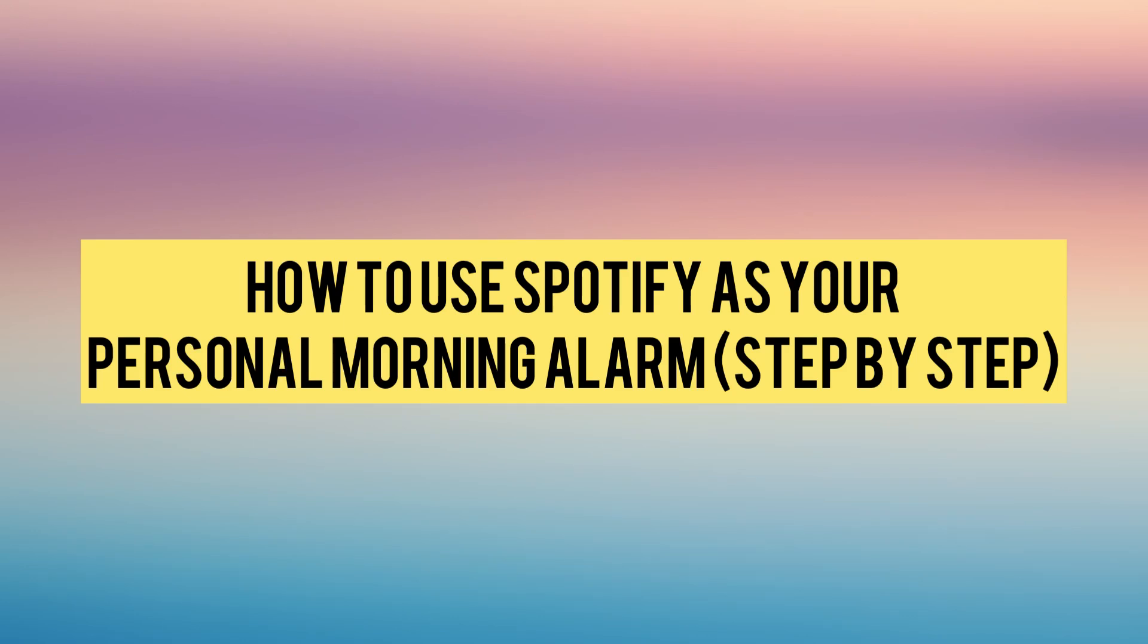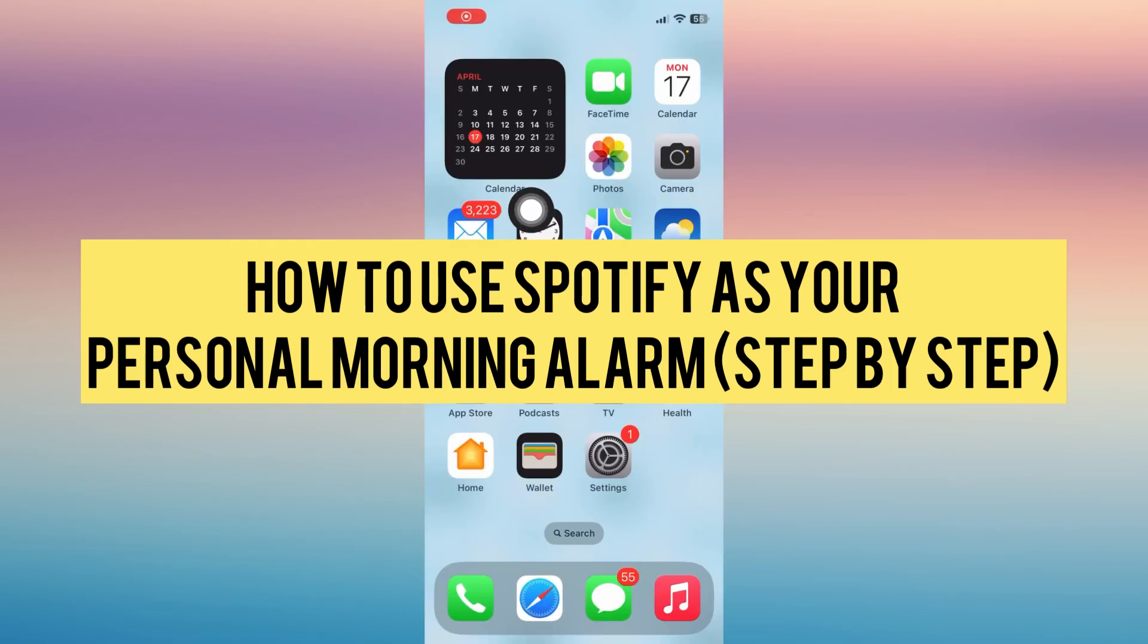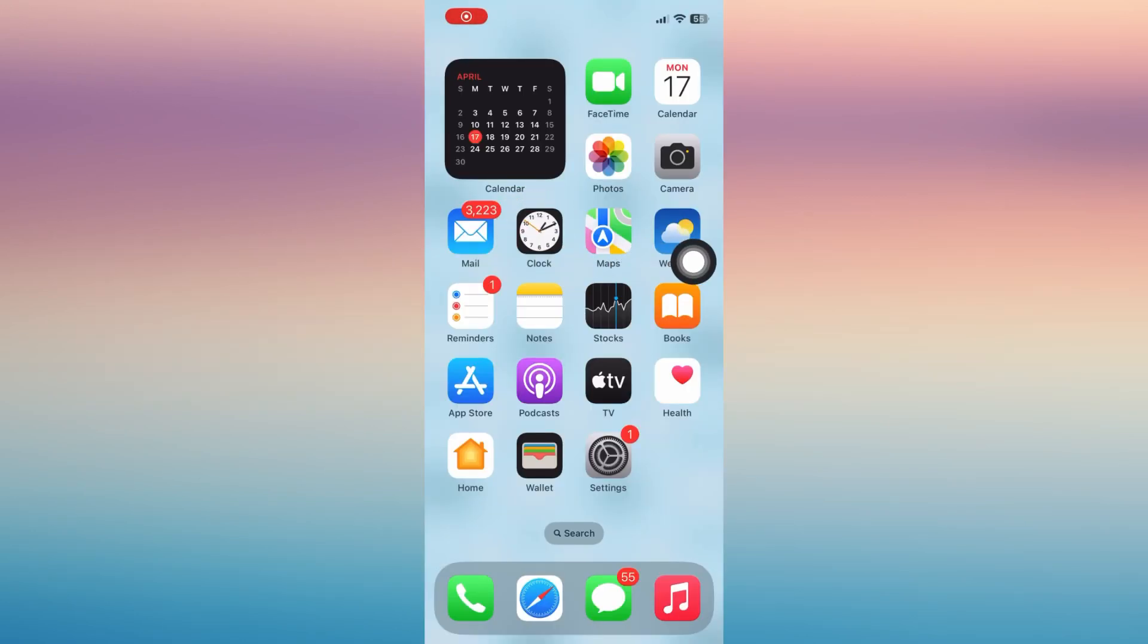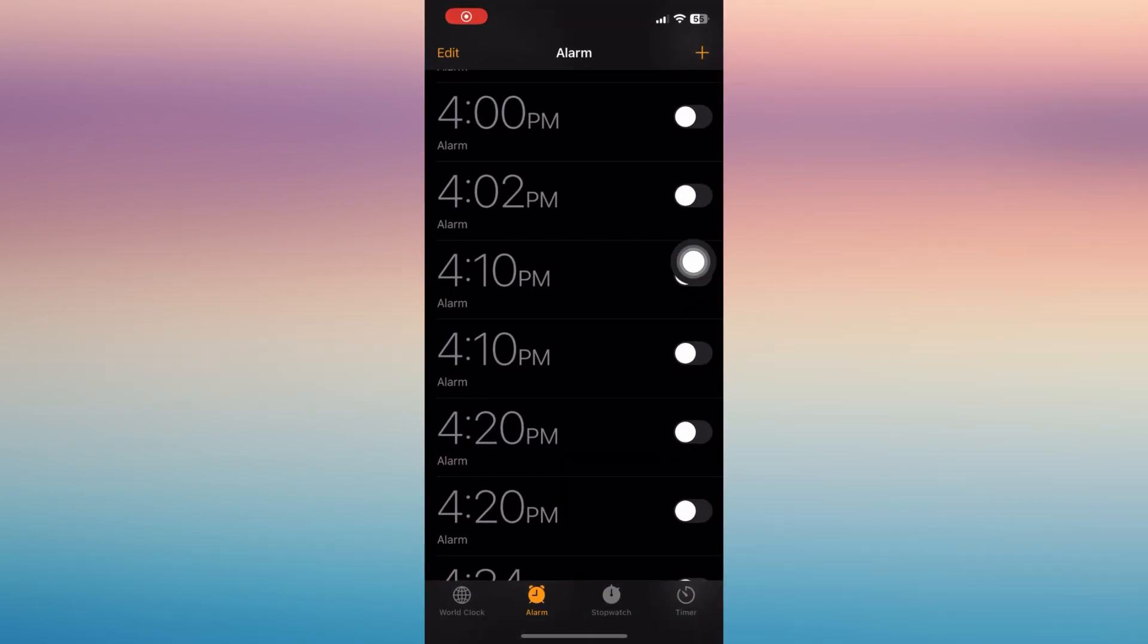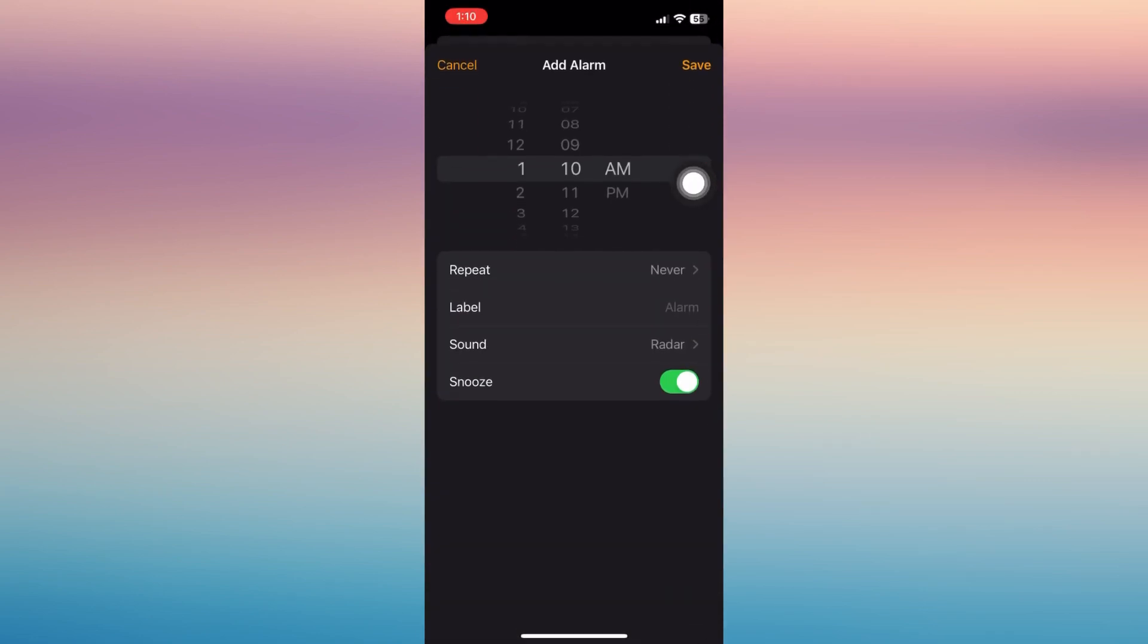In this video I'm going to show you how to use Spotify as your personal morning alarm. First, open your clock to set an alarm. In here, just set the time that you wish to set the alarm.